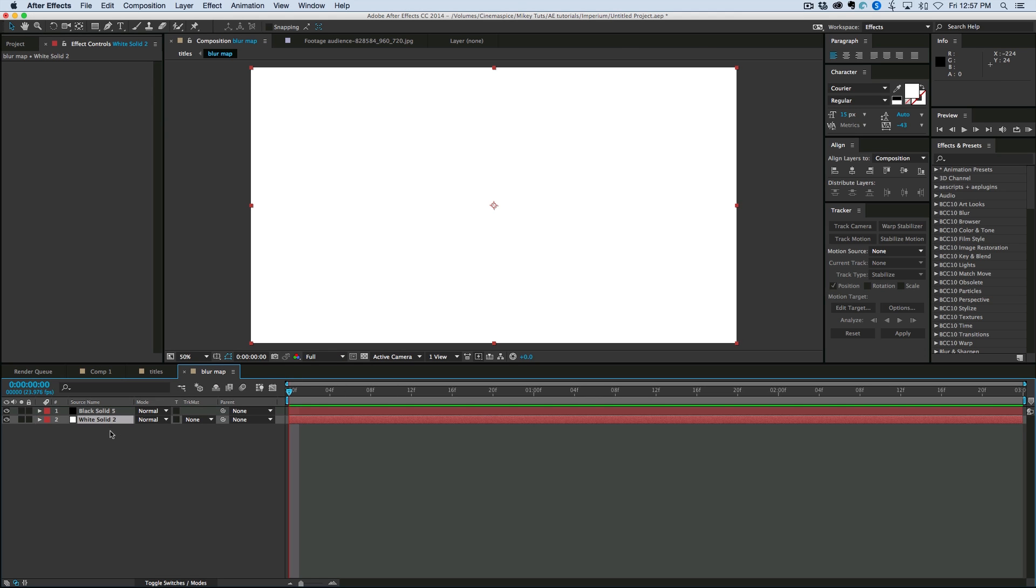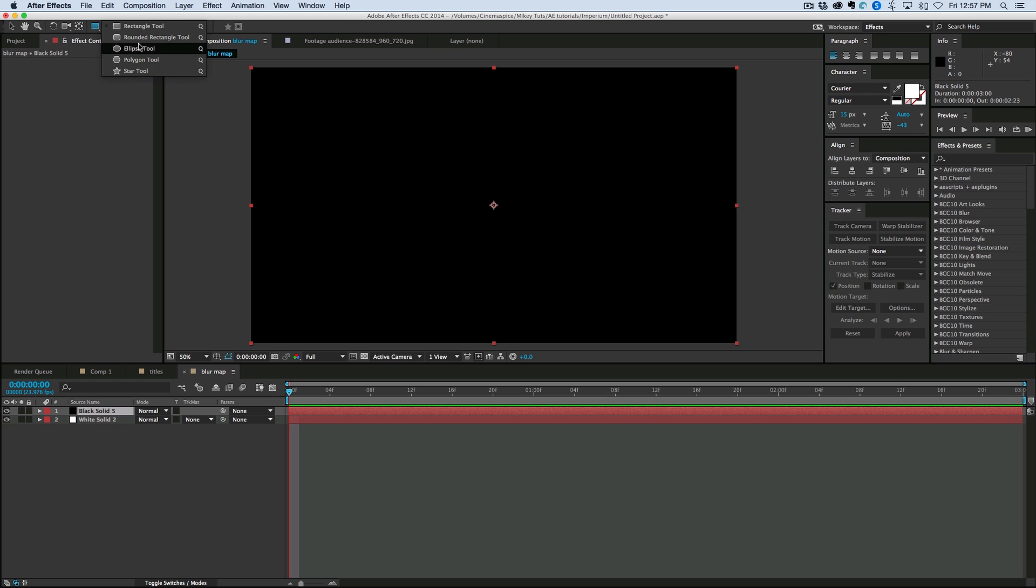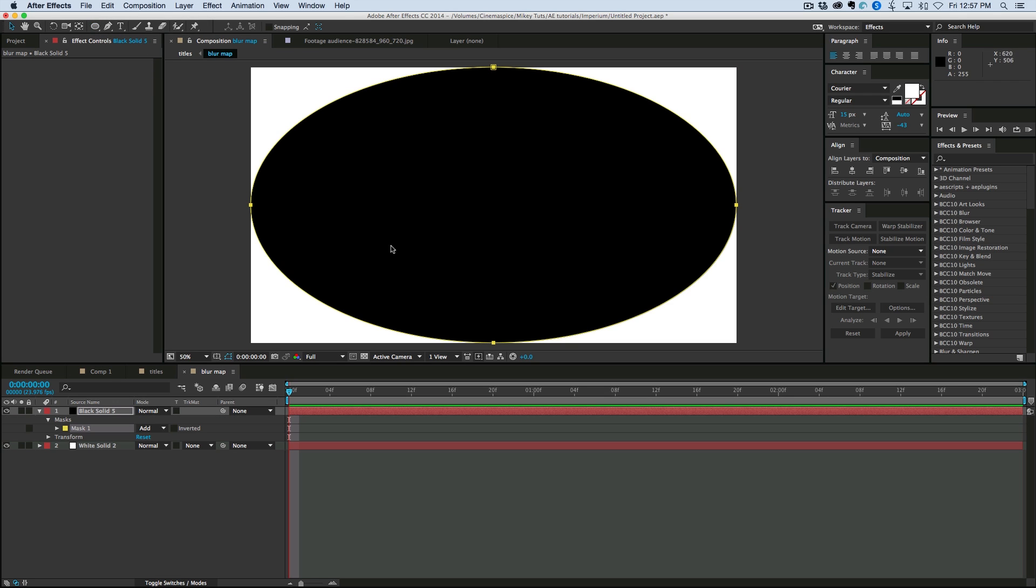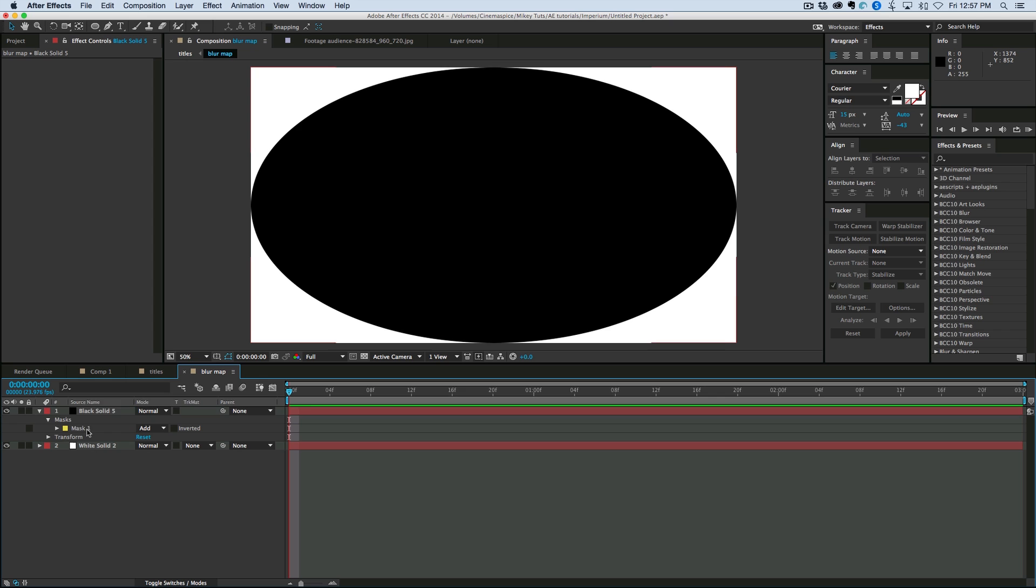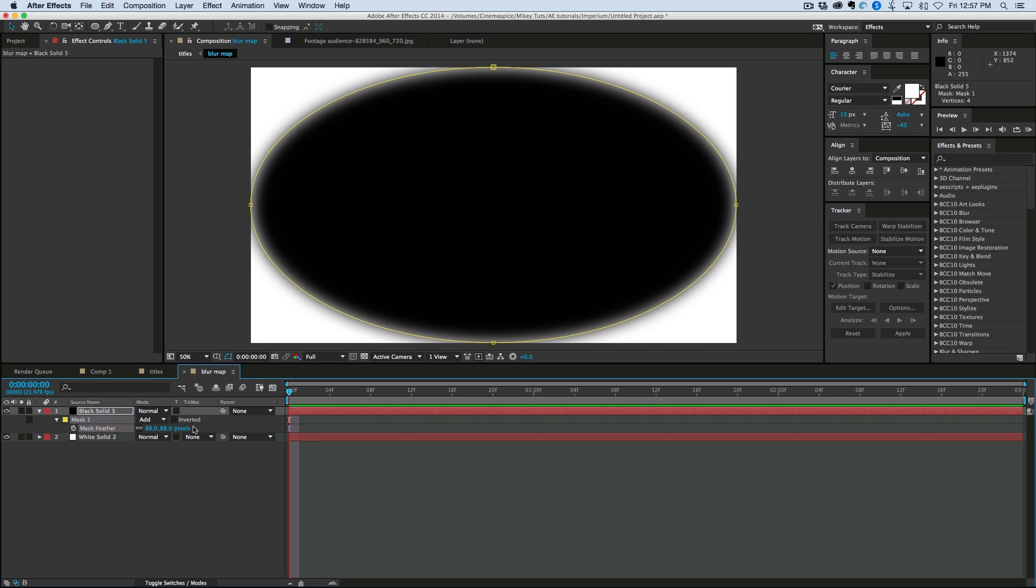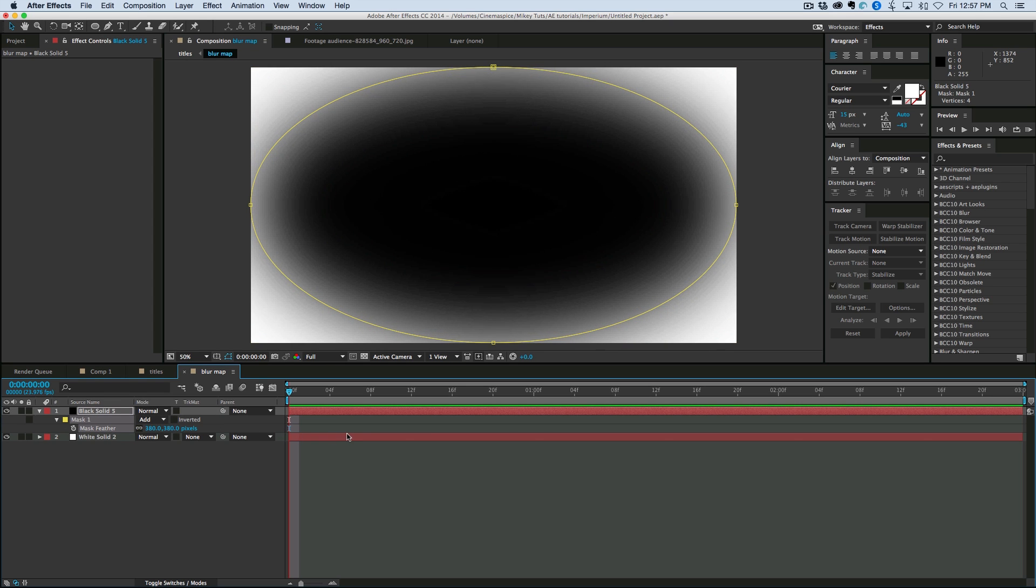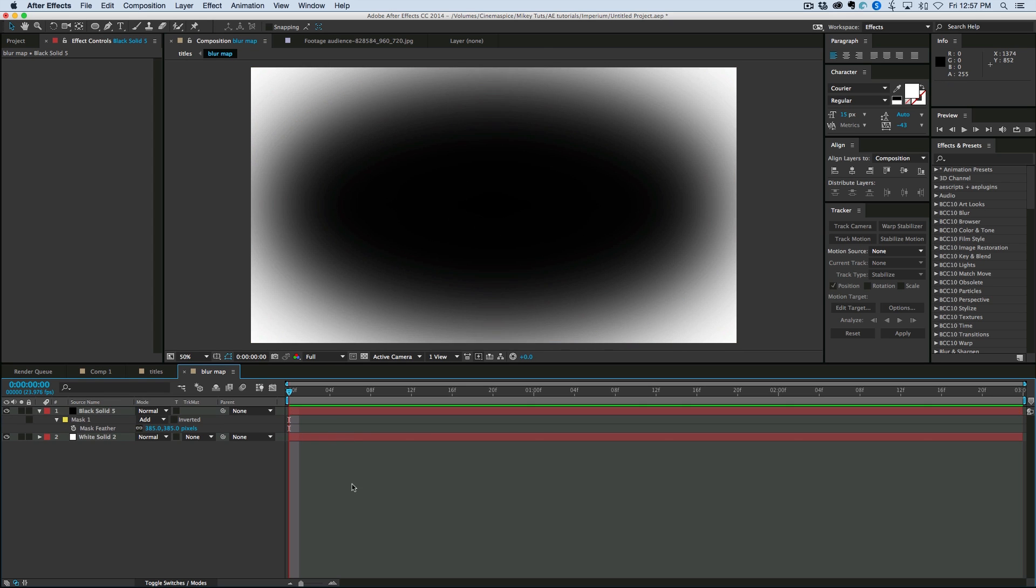Put the white one on the bottom. Let's take that black map. And grab the ellipse tool. Turn it on. And then just double click. And it'll mask that black one. And then feather this. That's about what we want to get.